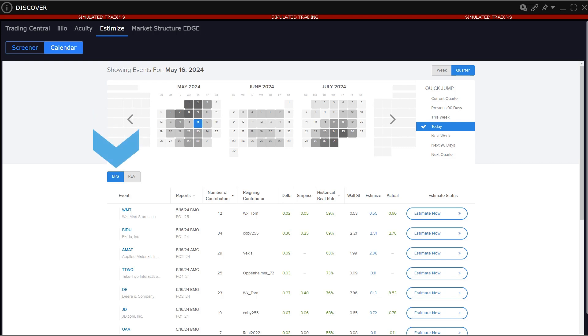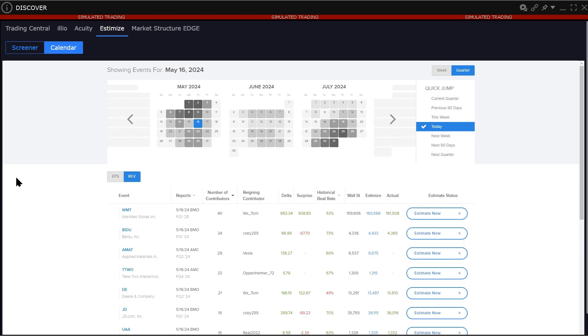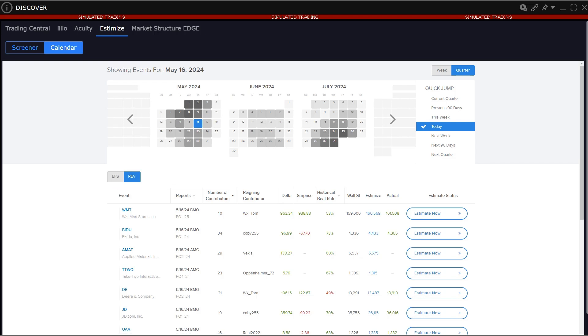Use the EPS and revenue selector to the upper left of the table to toggle between the two measures. The company and reporting date are displayed alongside the number of contributors to the consensus number. The data to the right displays delta, surprise, historical beat rate, along with associated value for either EPS or revenue from Wall Street and Estimize. Finally actual value is displayed for historical readings.